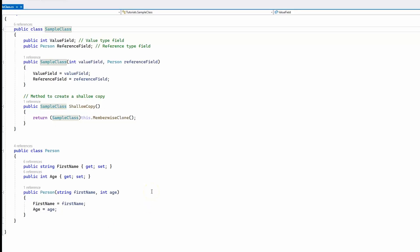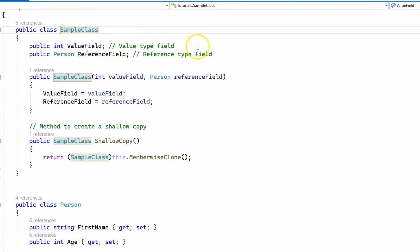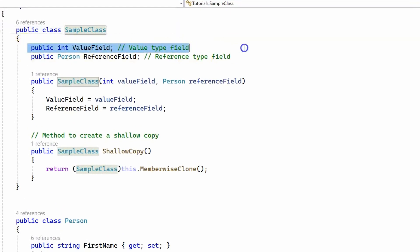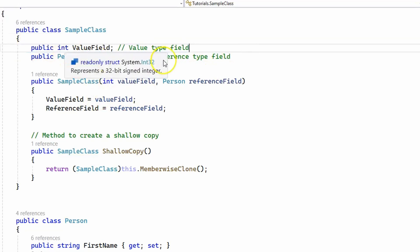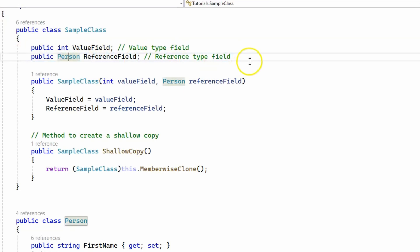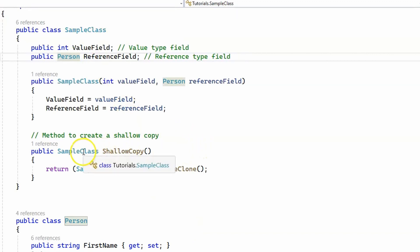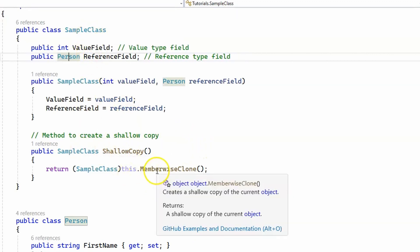Now let's take a look at the code which demonstrates the use of shallow copy. I have created a person class with two properties: first name and age. The main class we are going to use is sample class, which has two fields: a value type field, which is integer, and a reference type field, which is a person object. Our class also has a method called shallow copy, which simply creates a shallow copy from the sample class object by using the memberwise clone method.